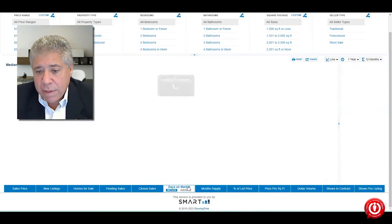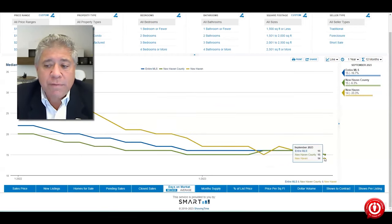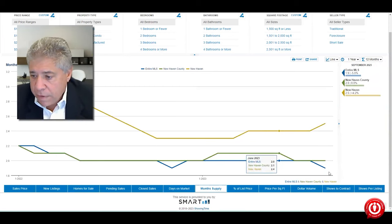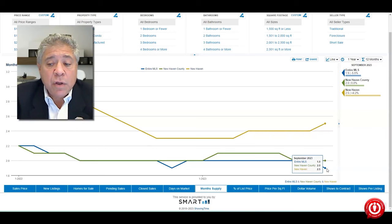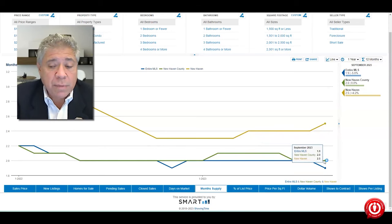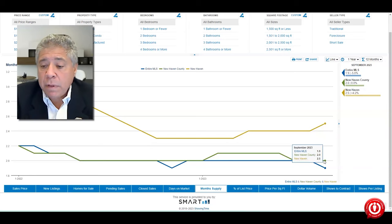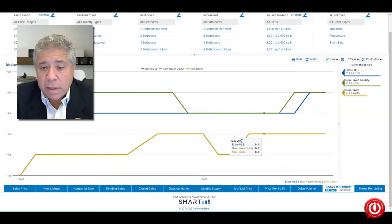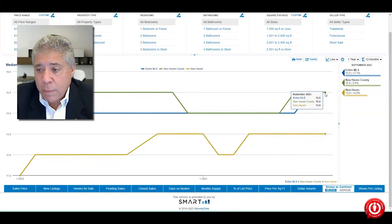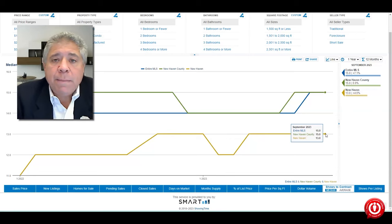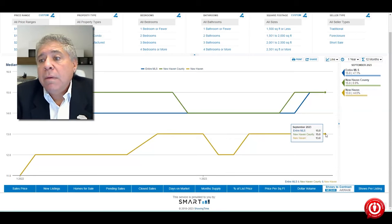Homes for sale continue going down. Pending and closed sales are flat. Days on market are trending down because there's low inventory — properties come on market and sell very quickly if they're priced right. Month supply is two and a half months in New Haven and two months in New Haven County — even less than I expected. In terms of showings per contract, there were times a year ago with 15 people showing up, and we're back to similar numbers — about 13 showings in New Haven.